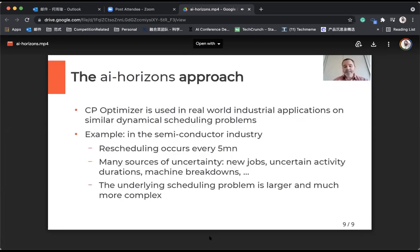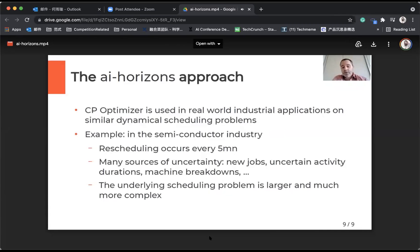In this application, there are many sources of uncertainties — not just like in this challenge — but new jobs appearing, uncertain activity durations, and of course breakdowns or maintenance. The underlying scheduling problem is larger and much more complex. But just to say that for CP Optimizer, working on this competition was pretty easy and the model is pretty simple.